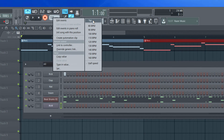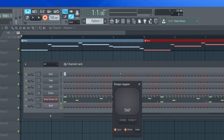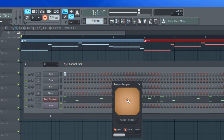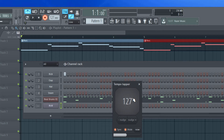You can also tap the tempo. If you want a certain beat feel — tack, tack, tack — you use your mouse to tap it out, and then you'll get an idea of where your tempo would be.